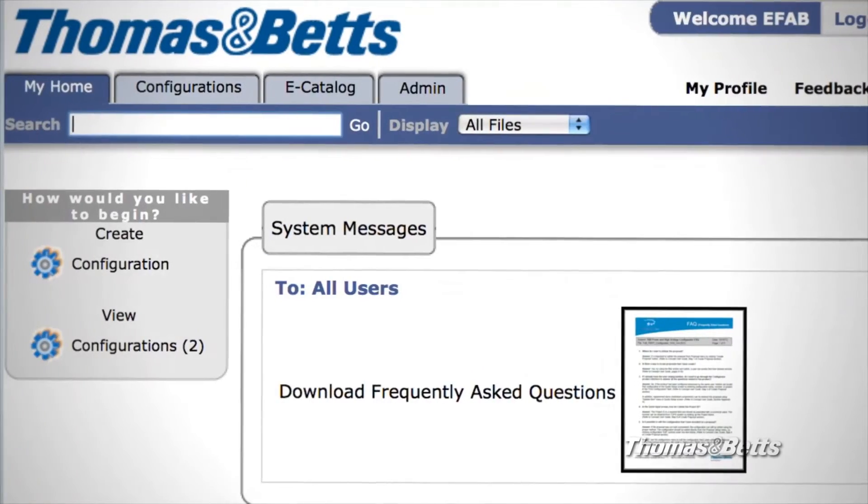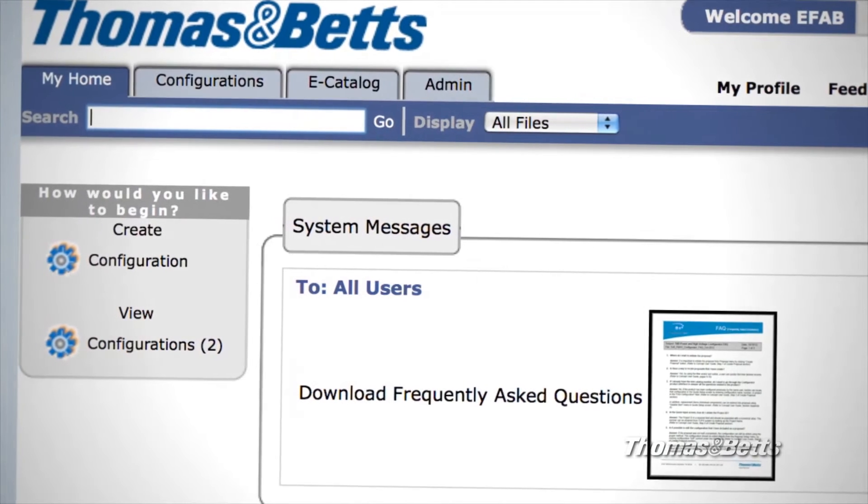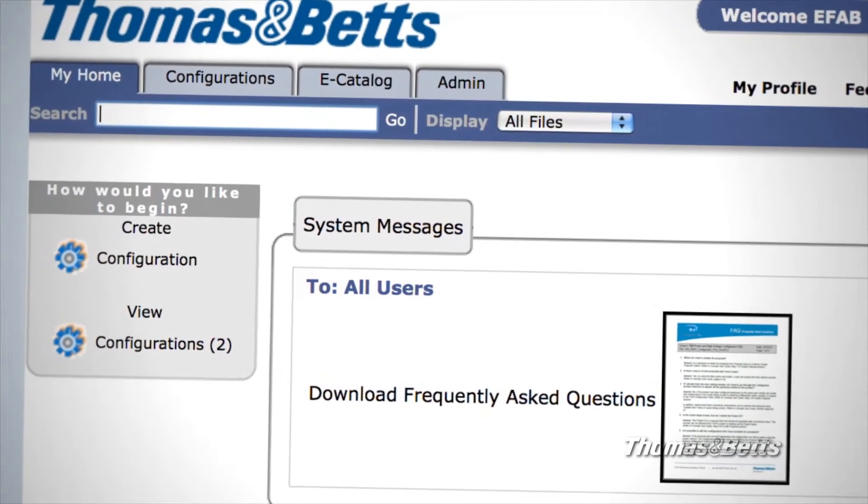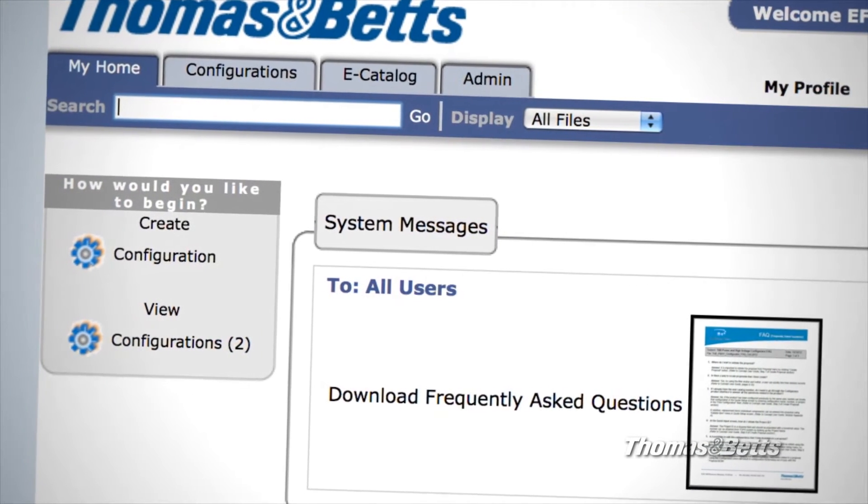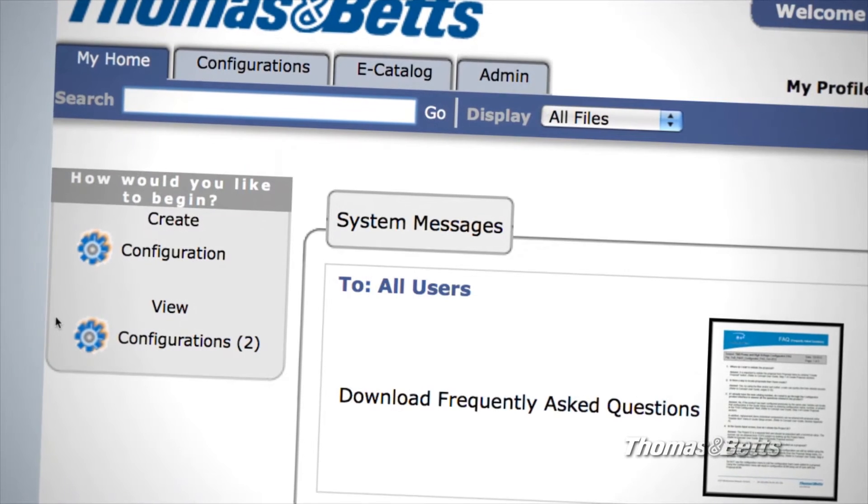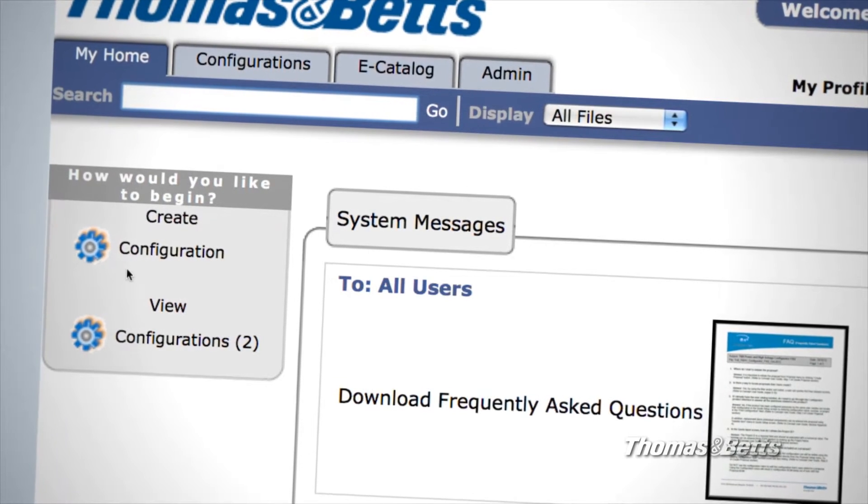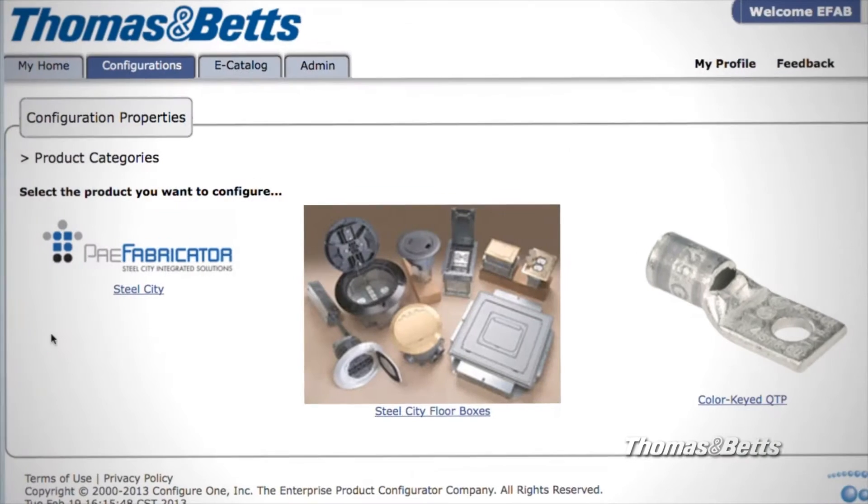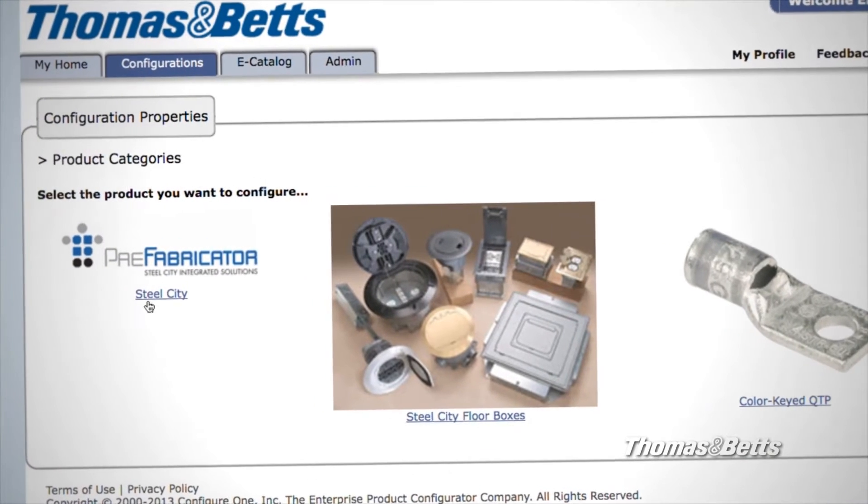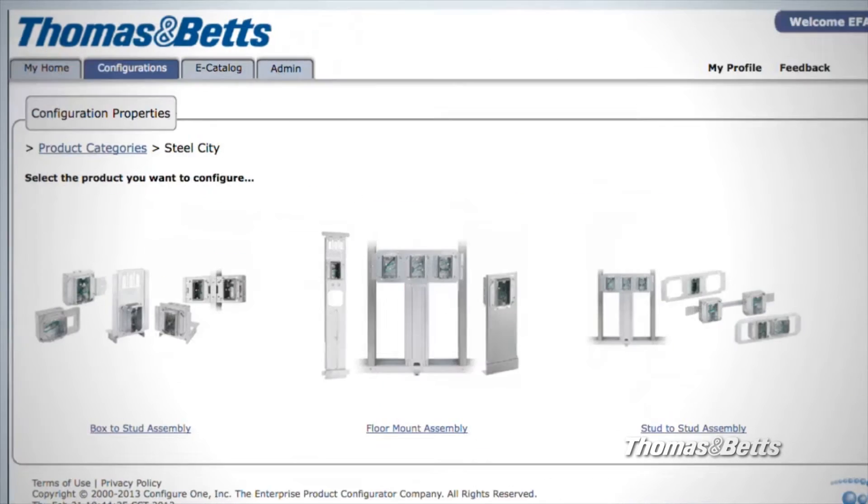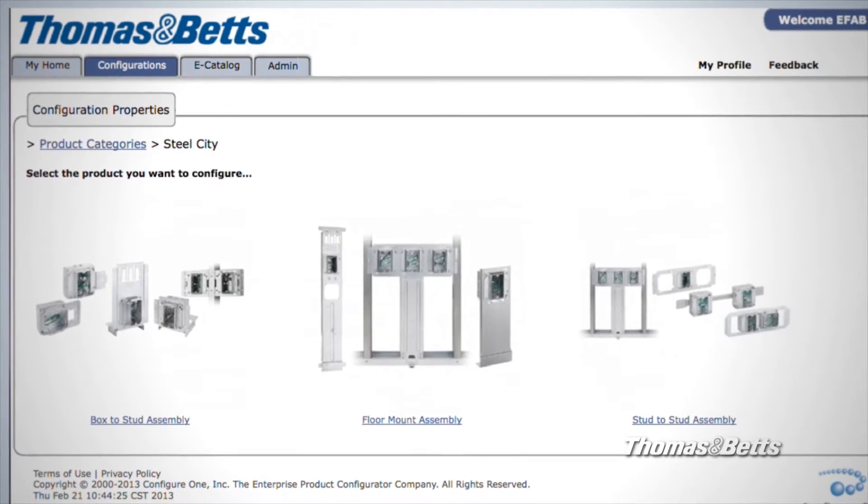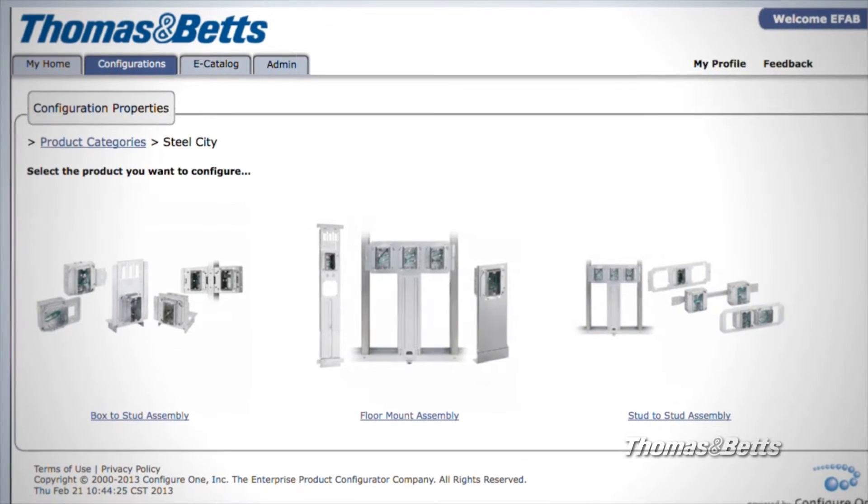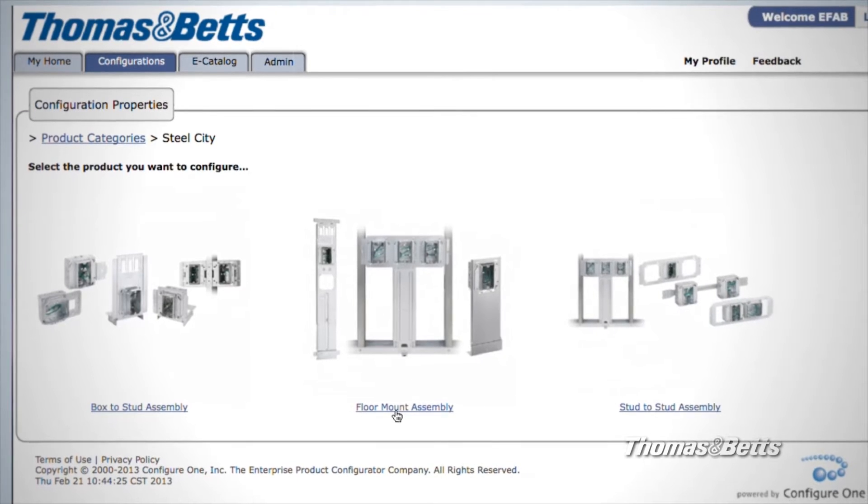On the left side of the main page, you have the option to create or view a configuration. When you're ready to start a new assembly, click Create Configuration. Next, select the Prefabricator icon. You'll see three categories of assemblies. Select the category you need to begin.